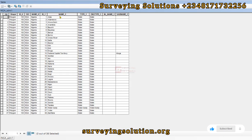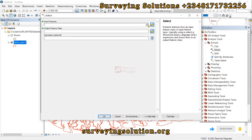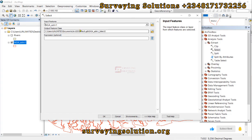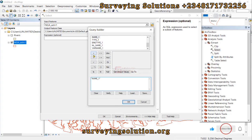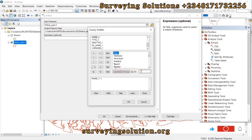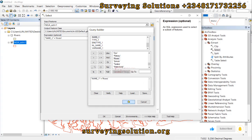Let's first check the attribute table to confirm the field names. Open the attributes table. We have a field called 'name_1' — that's the field that gives the names of the different states. Your field name might be different, so identify the field in your attribute table that gives the unique values you need for selection. Coming back to the Select tool, build the expression: name_1 equals the value you want — for example, scroll through and look for your target area.